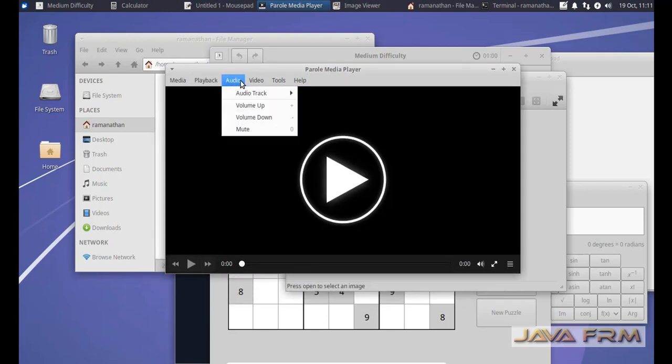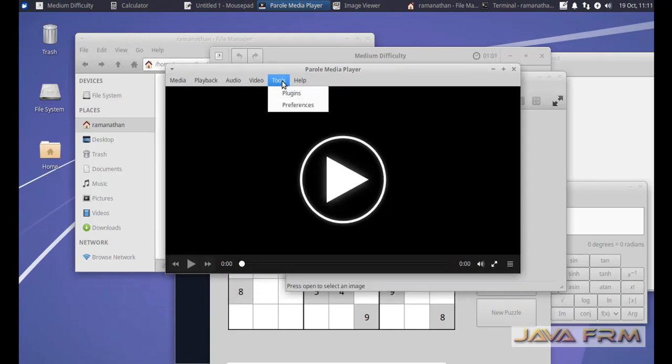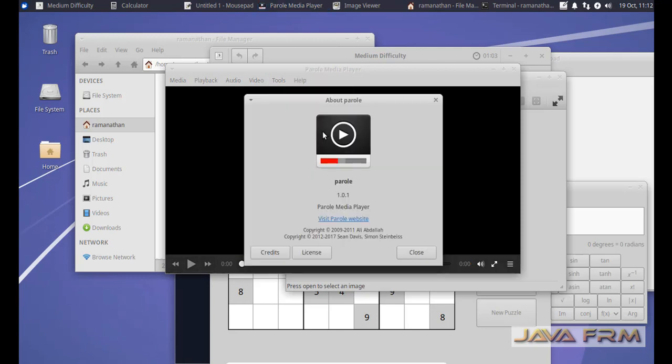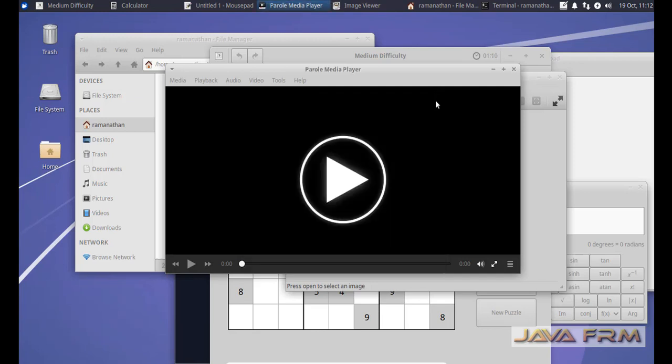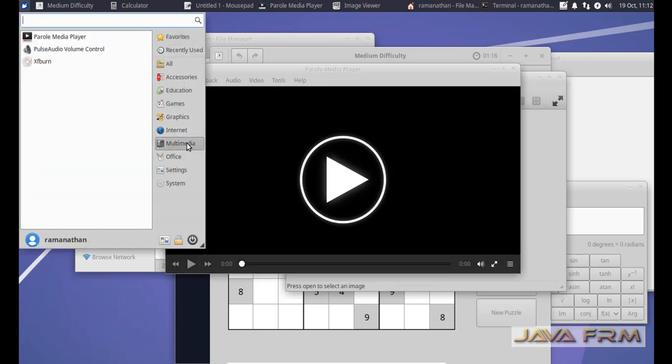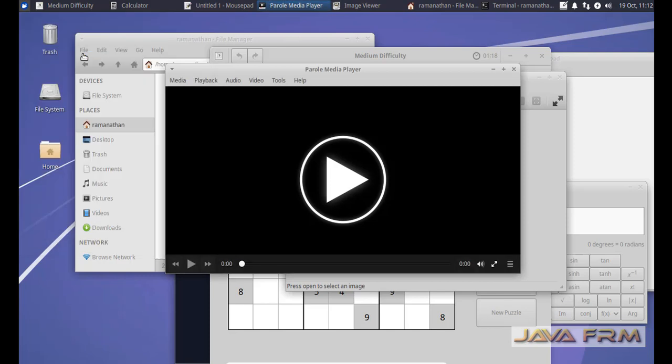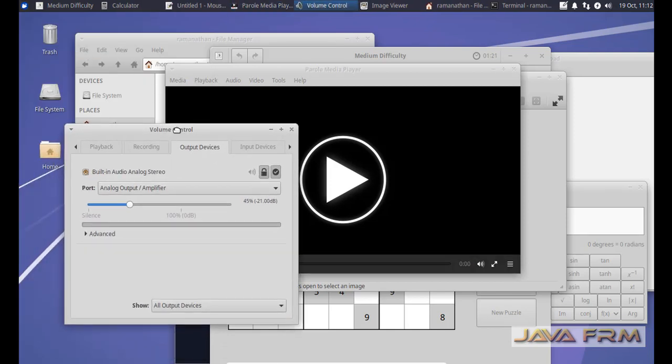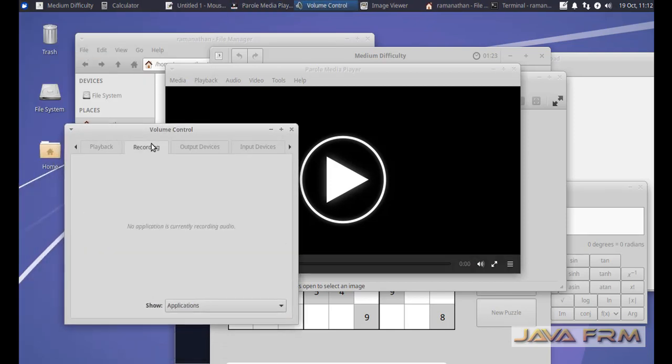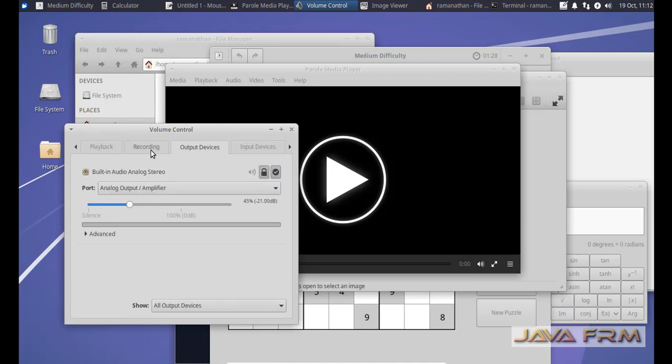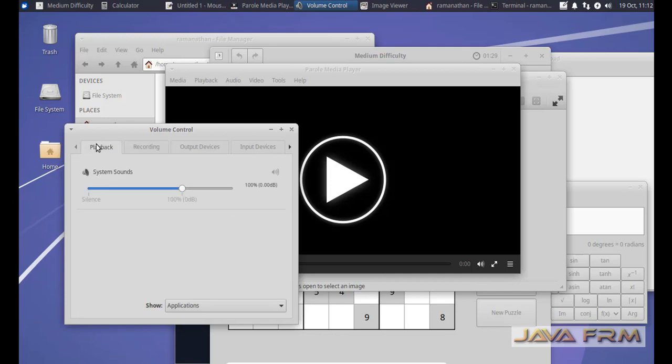Here the Parole media player is installed. This media player is used to play audio and video. Parole media player. You can see there is some app to control volume, volume control app.